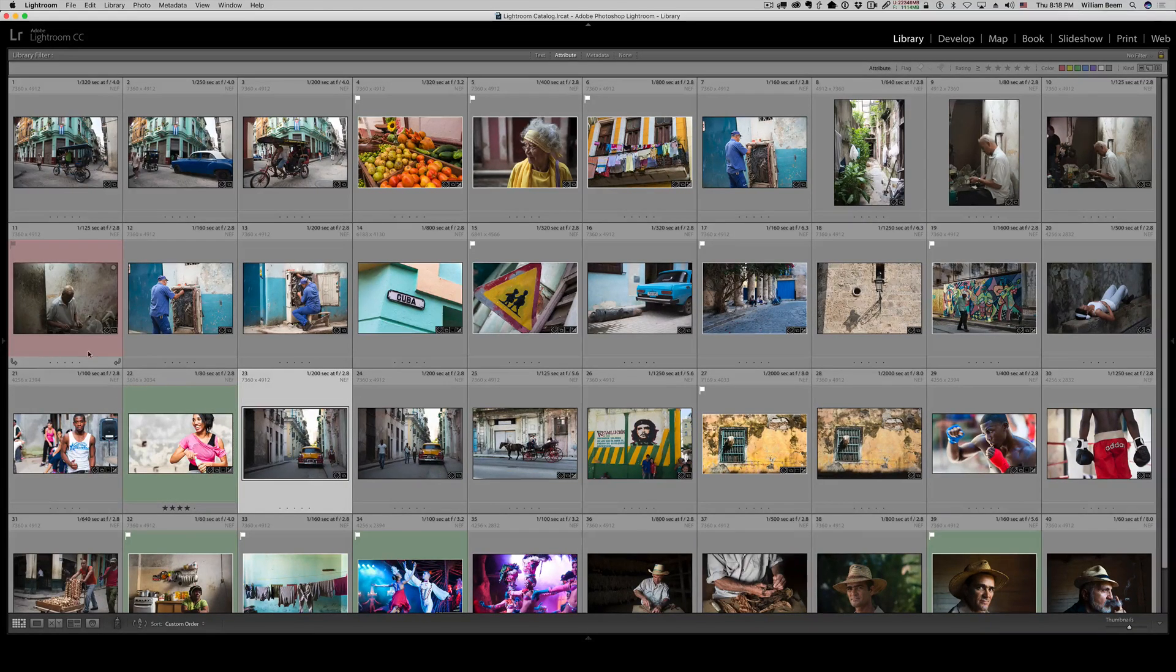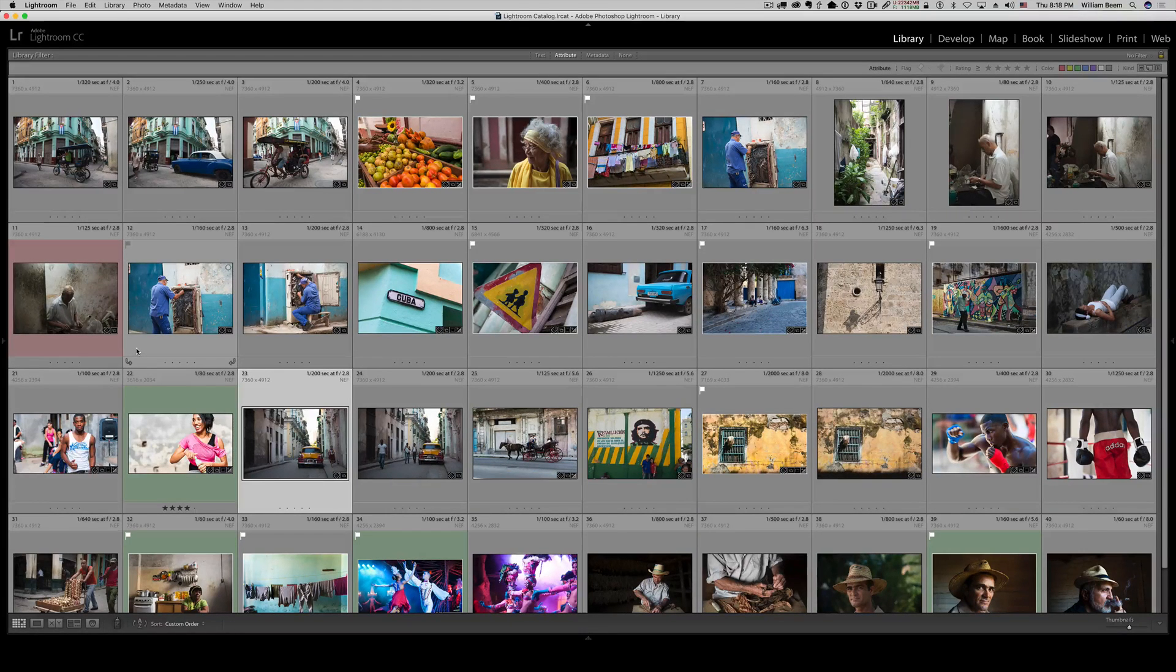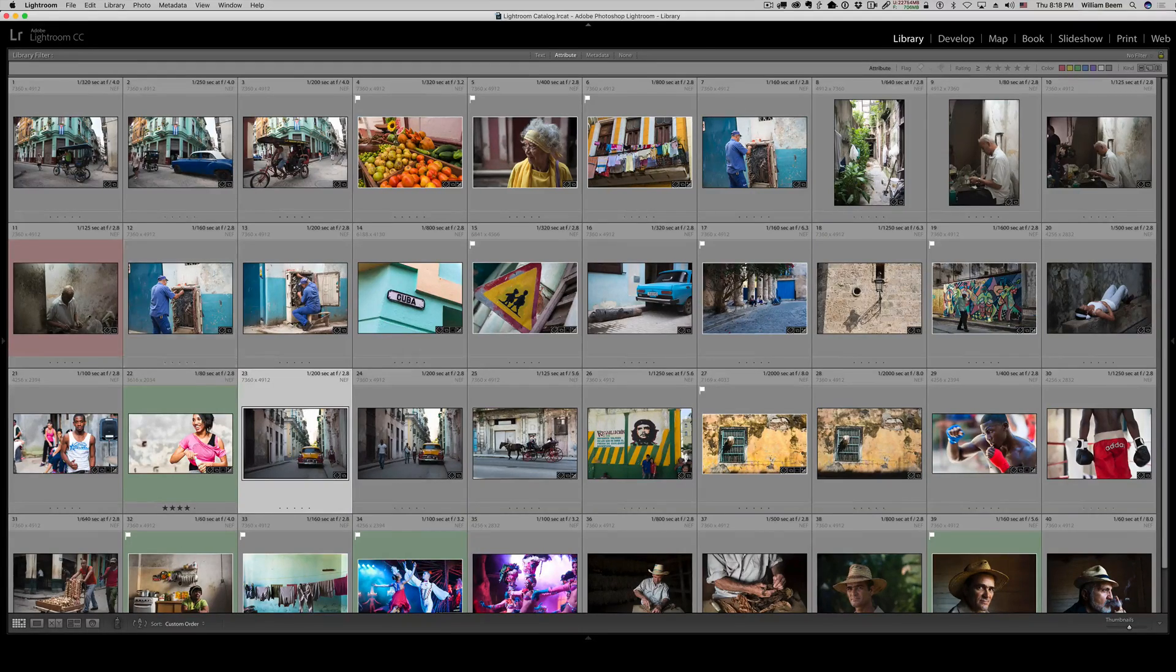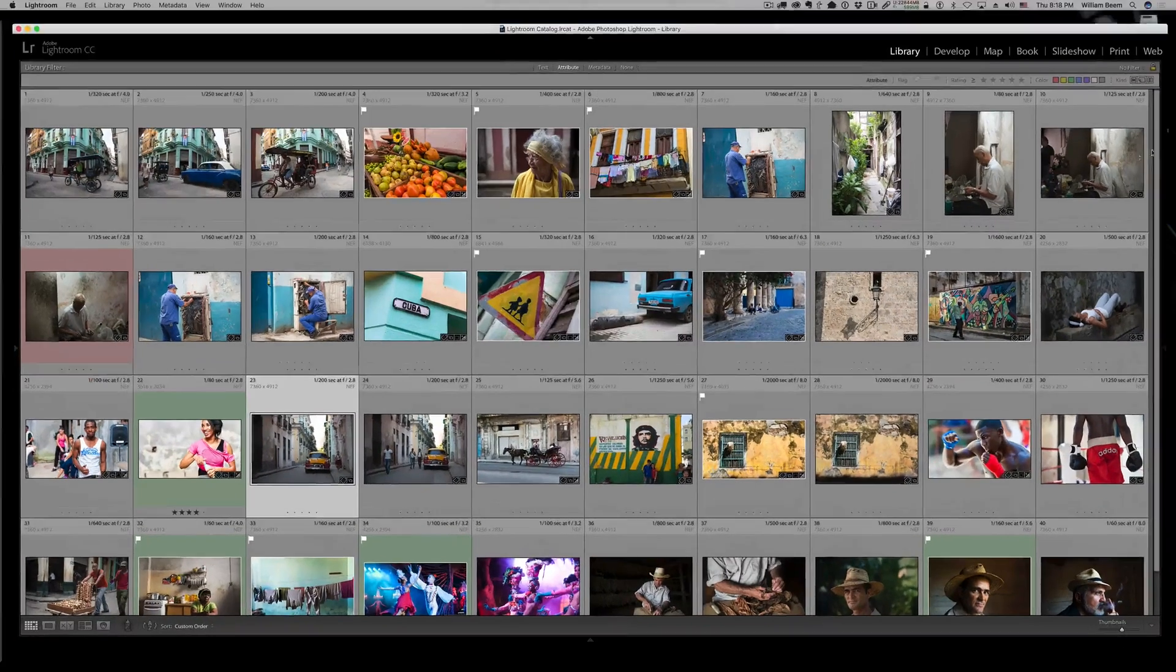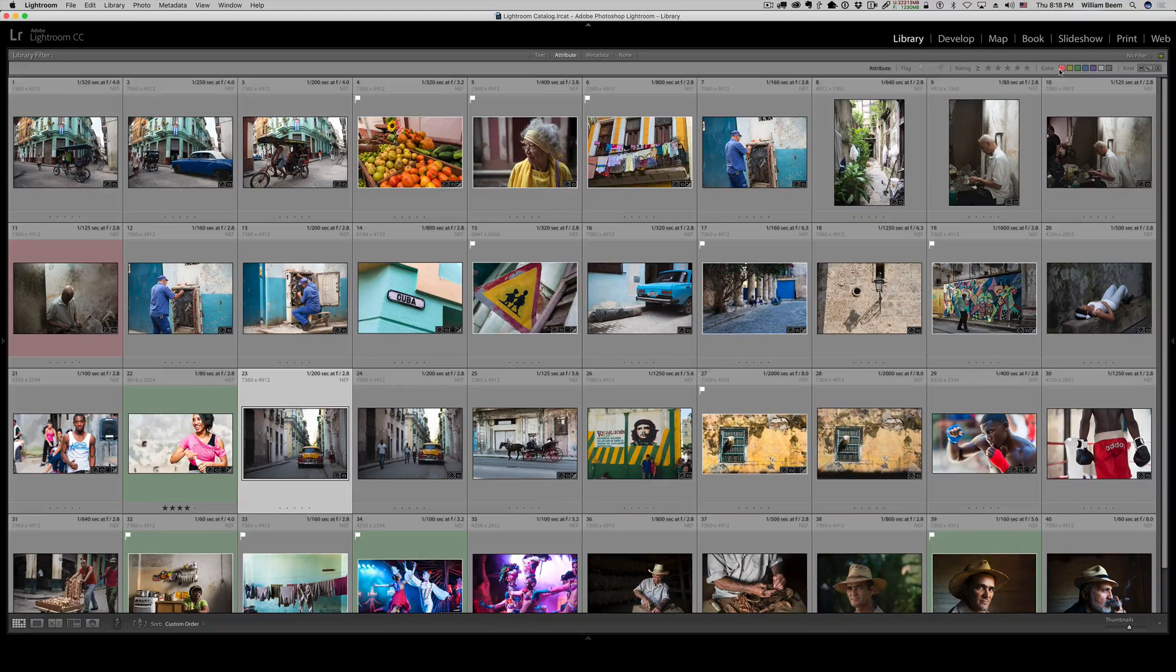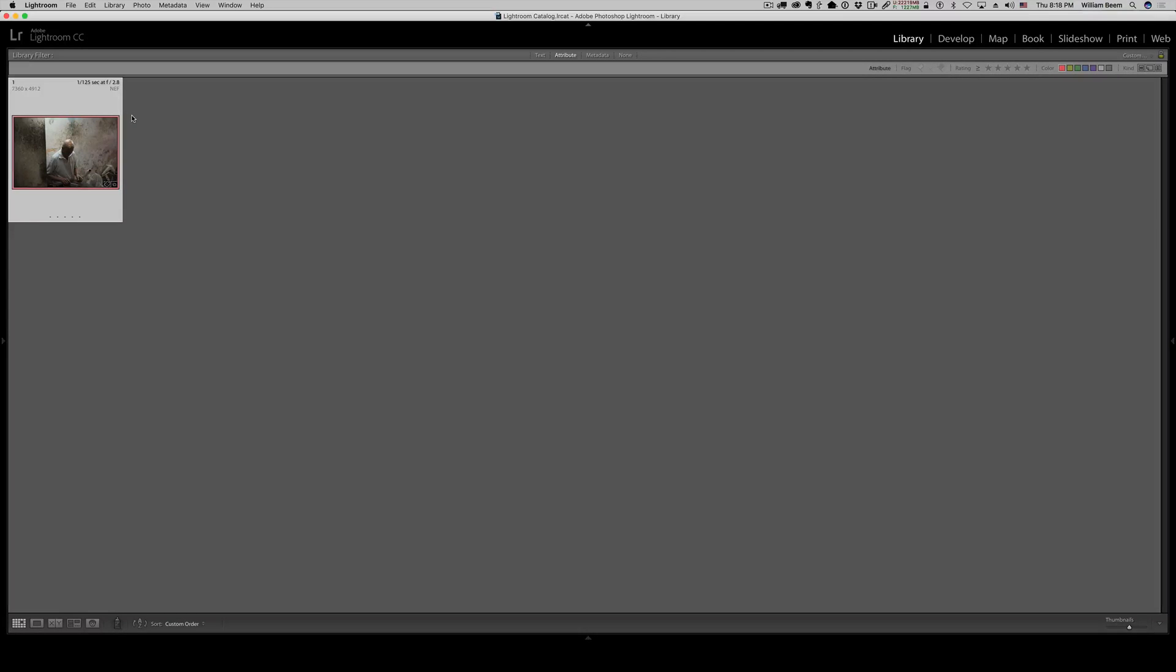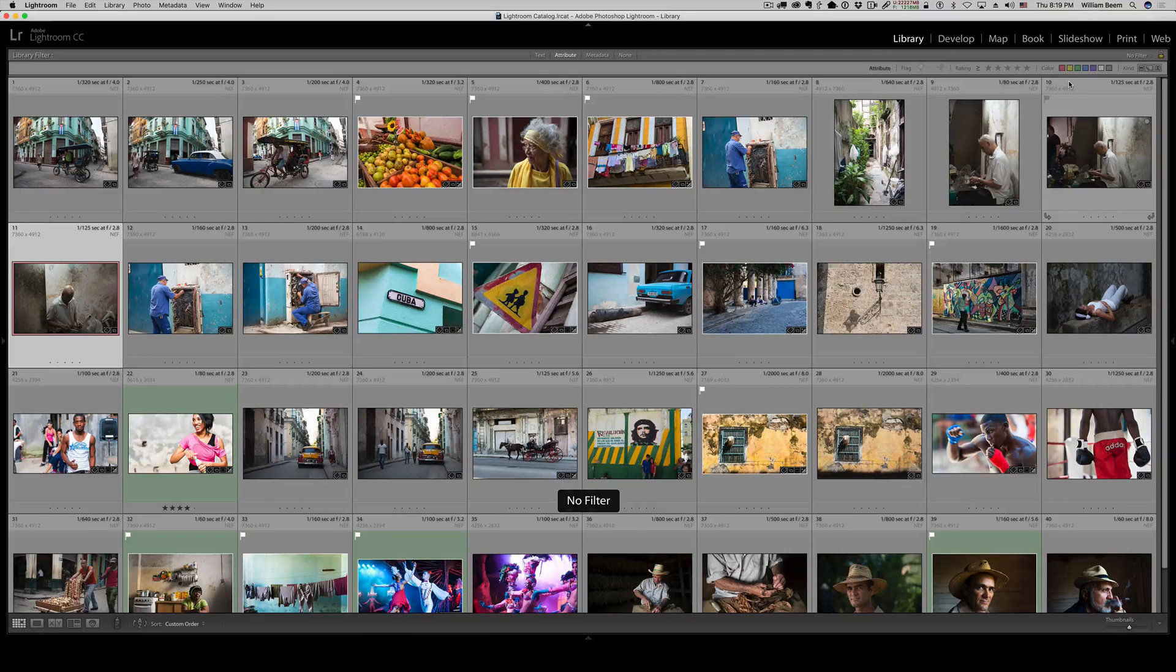When I get through going through my picks and my red marks for the ones that I don't want, it is very simple. I can just come up here to color, search on just the red ones, and then just like I did, search for the flags. It's just as easy to search on a color label as it is on a flag or rejected. And I just find it easier to look at on the screen to see what is what, if I have a color label on there.